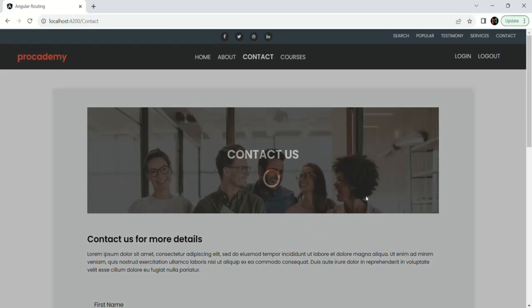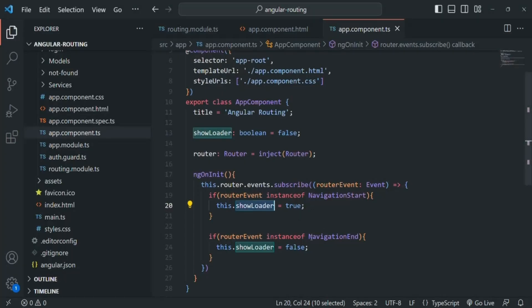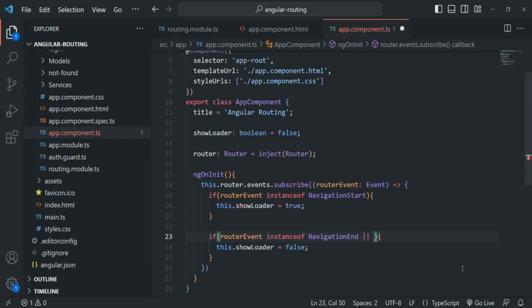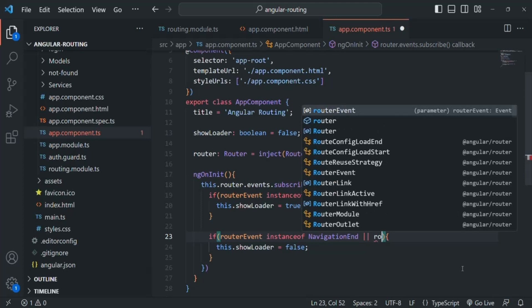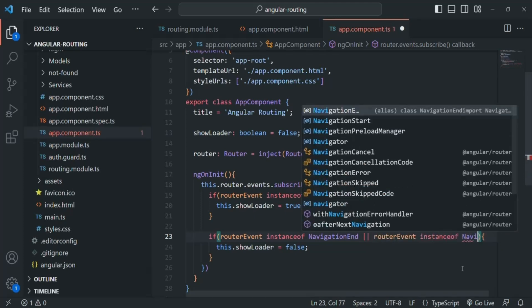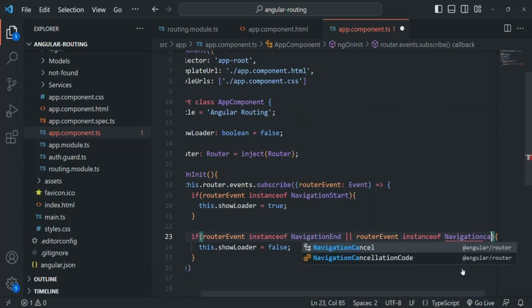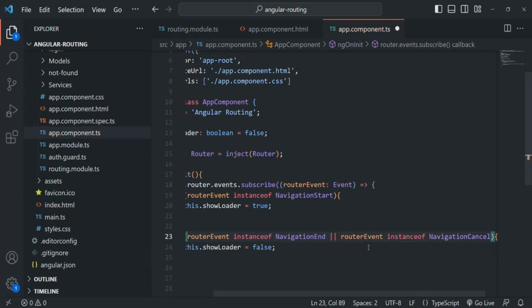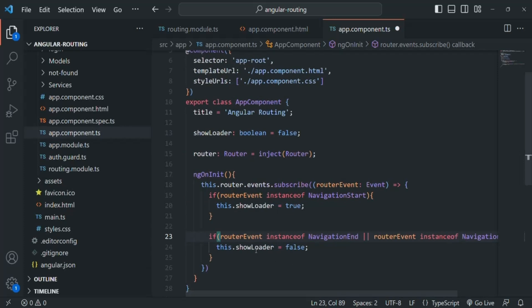So what we also want is: when the navigation is cancelled, we also want to hide the loading indicator. We can write another condition using the OR operator — check if the router event is an instance of NavigationCancel. We need to import NavigationCancel from angular/router. In that case also we want to set this.showLoader to false. Let's save the changes.